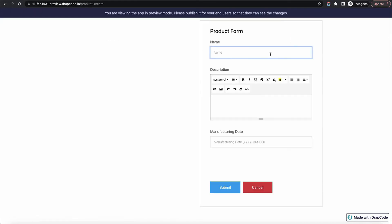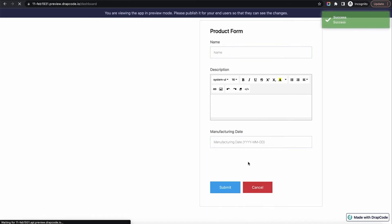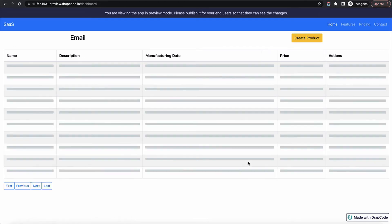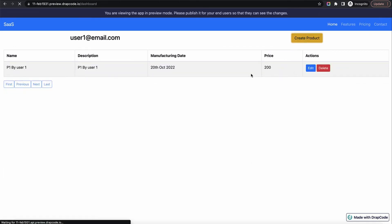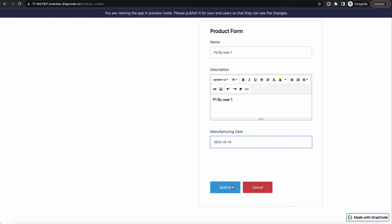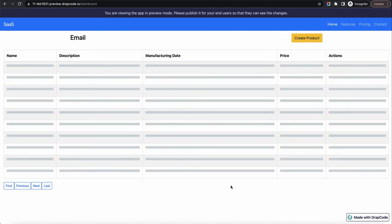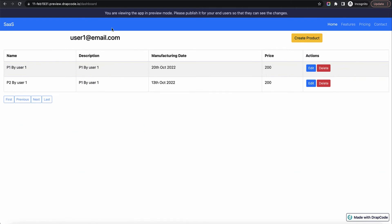We are logged in as user one at email dot com. Let's go and create a product. I'll create product one — P1 by user one — with some description and date. I can see the product. Let's create one more product: P2 by user one. Now I am seeing both products.